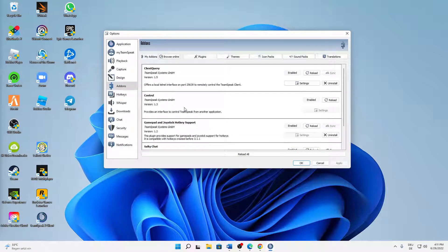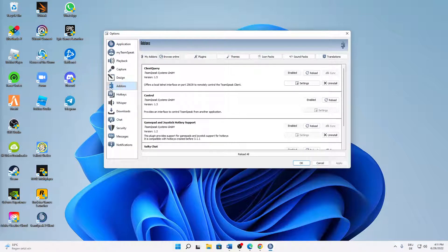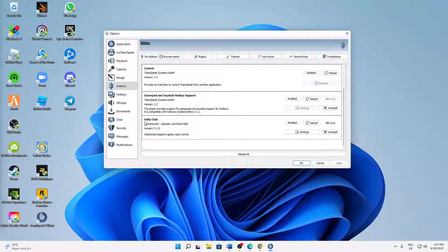And then get to the add-ons section, and in here scroll down until you see Salty Chat, and then just click on Uninstall. Perfect.